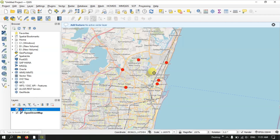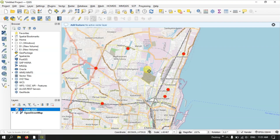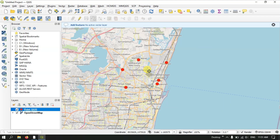We have successfully created a few points on the map. In the next video we will be seeing how to digitize line features in QGIS with a few more examples. Thanks for watching Telaspatial — please subscribe and like. Goodbye everyone.